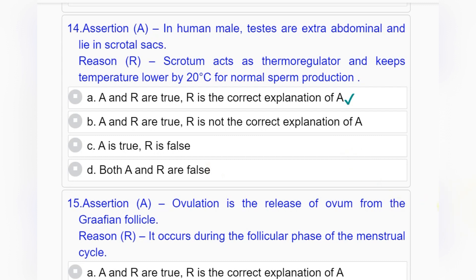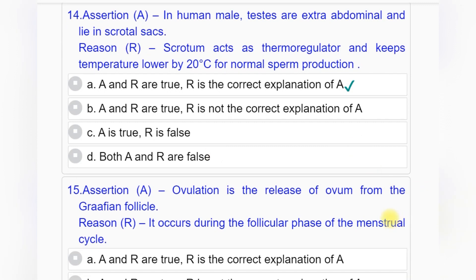Question number fourteen — Assertion and Reason: Assertion A: In human male, testes are extra-abdominal and lie in scrotal sacks. Reason R: Scrotum acts as a thermoregulator and keeps temperature lower by 2 degrees Celsius for normal sperm production. Answer: option A — both A and R are true, R is the correct explanation of A.